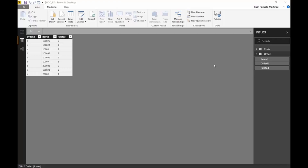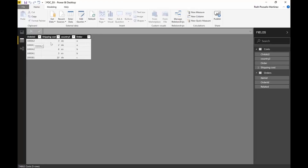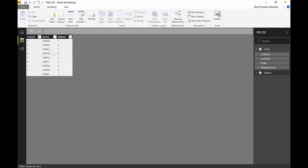We are going to look at LOOKUPVALUE again and go through in a little bit more detail what happens when you get an error, and at least one way that you can solve it. Everything depends on how your data looks like. So I have two tables here. I have a table with the orders - here is order A, B and C - and then each order has a parent and a child. The parent is the one that has related 1, and the child is 2.